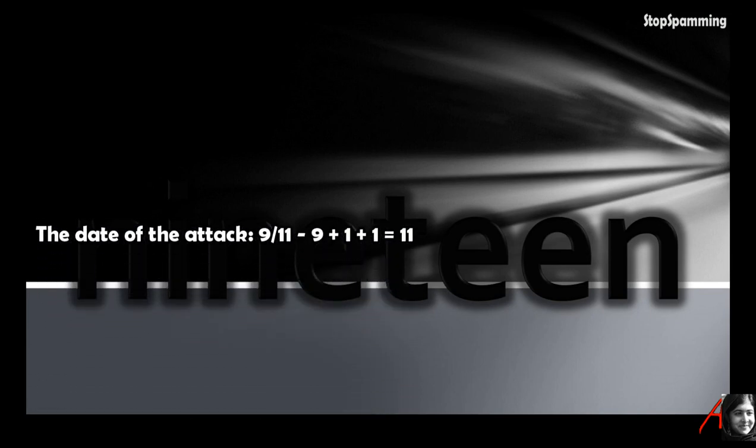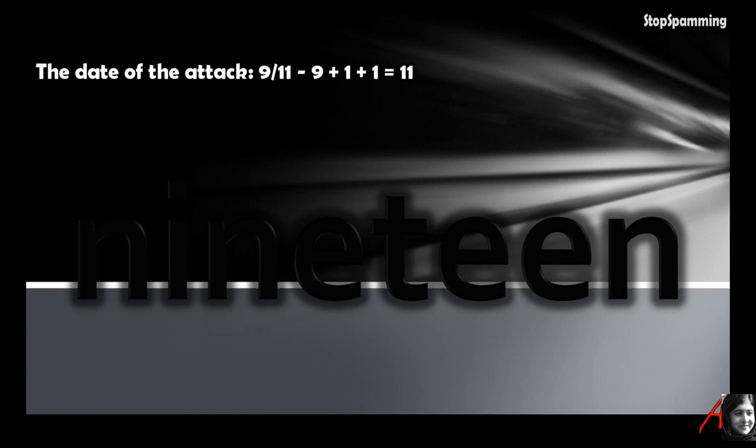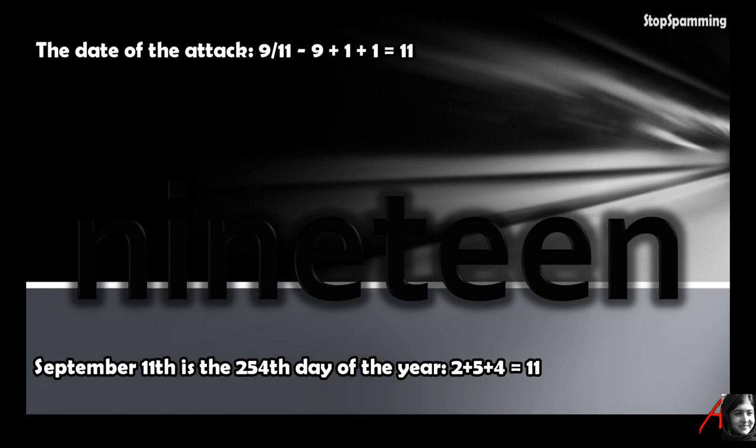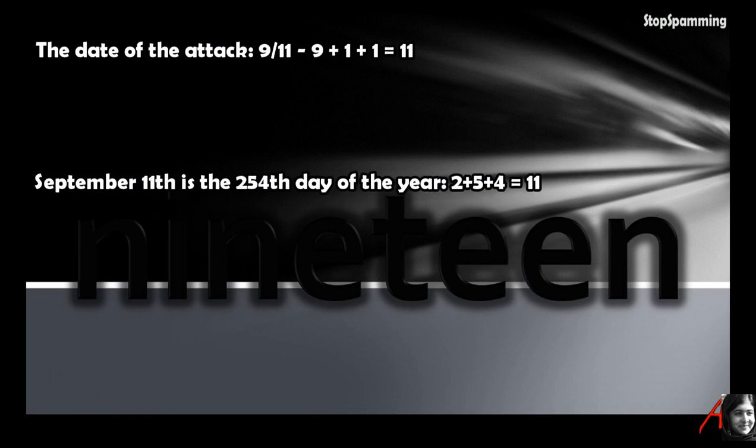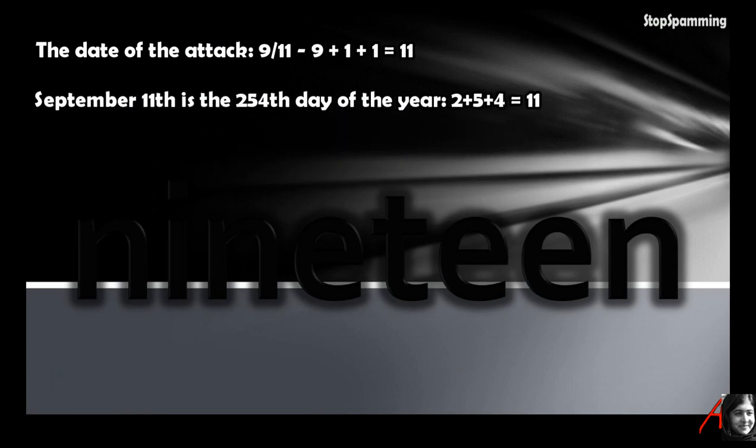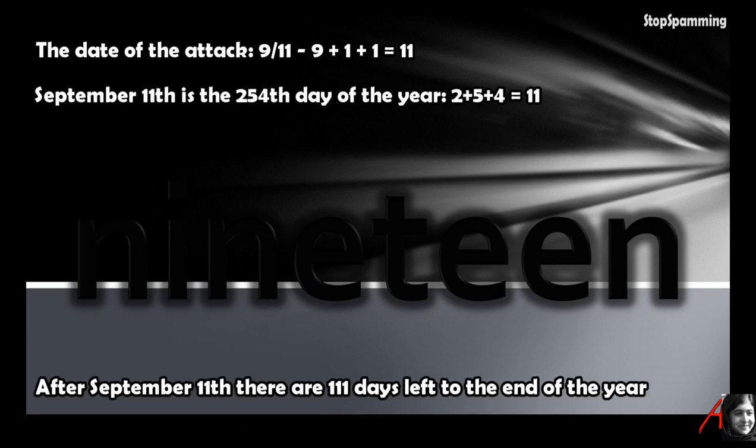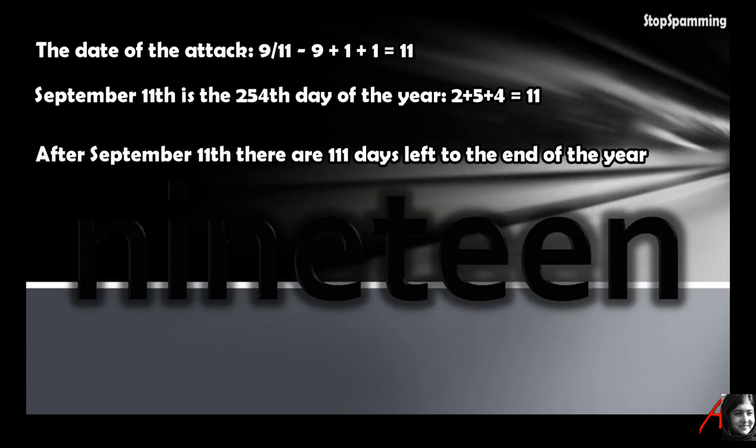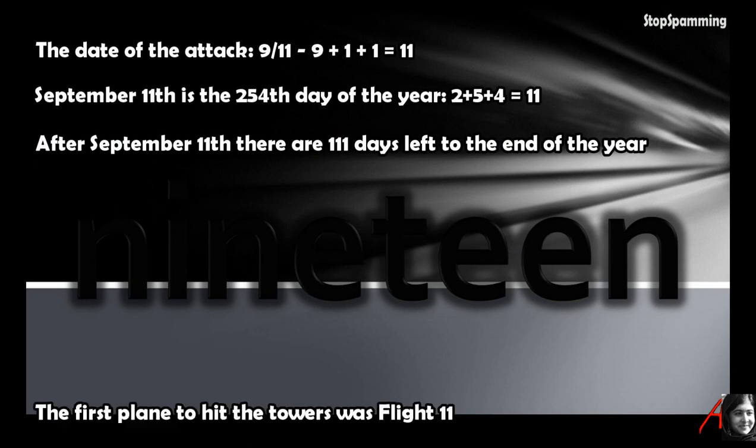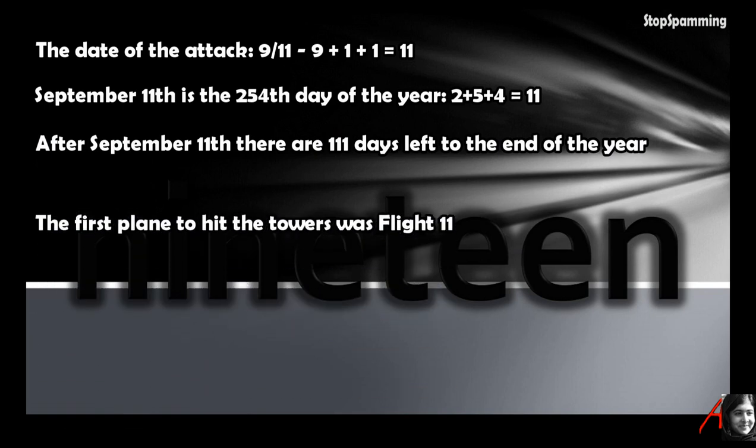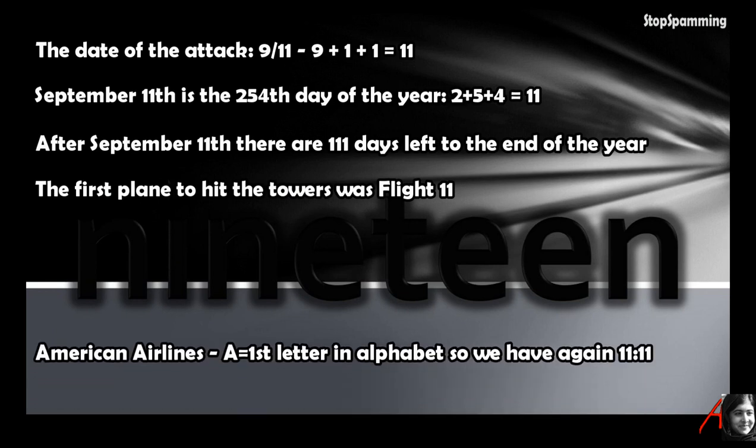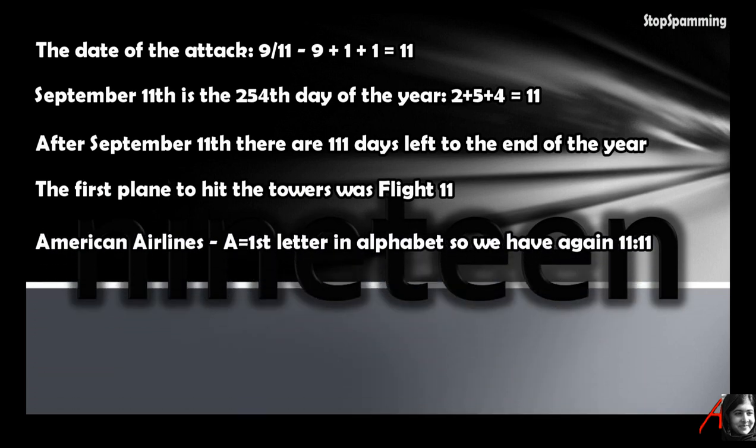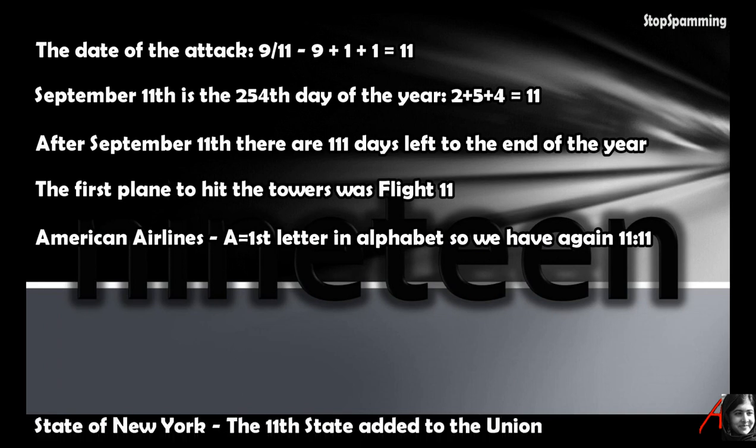Even short numbers can be manipulated, such as what happened after the Twin Towers attack in New York. The date of the attack which was 9/11: 9 plus 1 plus 1 plus 1 is 11. September 11 is the 254th day of the year, 2 plus 5 plus 4 equals 11. After September 11 there are only 111 days left to the end of the year.